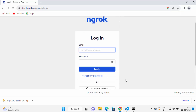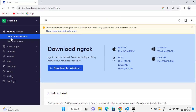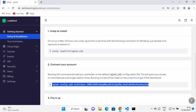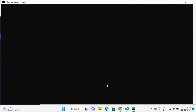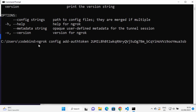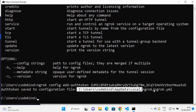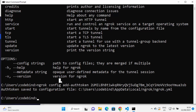To get your authentication token, use the sign-up link on the ngrok website and sign up with your name, email, and password. I already have an account, so I'll log in. Once logged in, under Setup and Installation, scroll down to find the ngrok config add-authtoken command with your token. Copy that command, paste it into your command prompt, and press Enter. Your authentication token is saved to the configuration file.